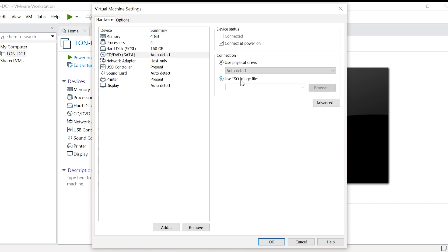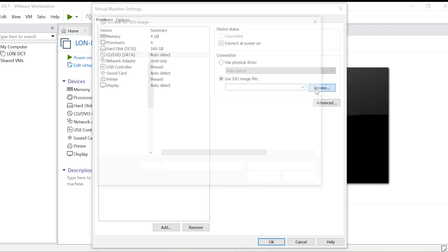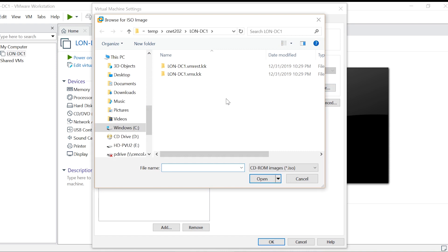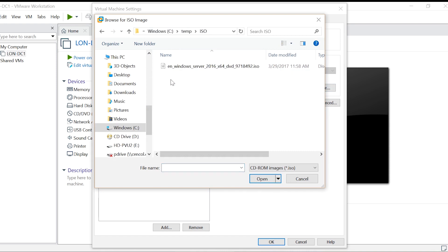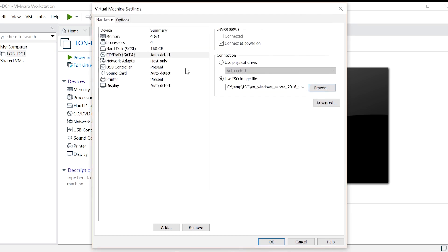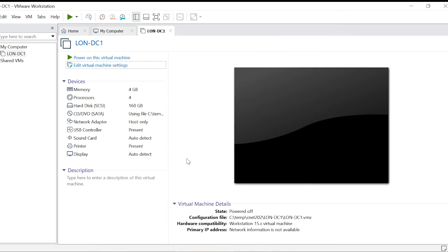To start the installation you must put the CD in a physical drive or mount the downloaded ISO image to the virtual drive. I'm mounting the ISO image to the virtual CD drive.